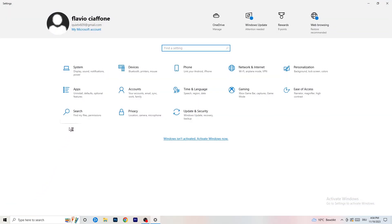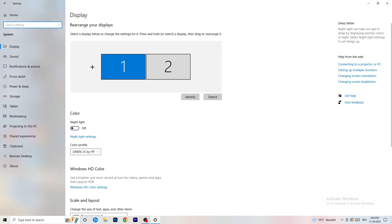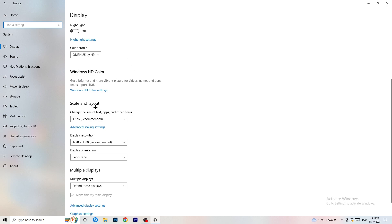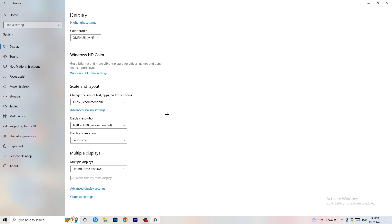Open Settings again, go to System, and identify which monitor you play games on. Go down to Scale and Layout — set the size of text and other items to 100% recommended. The display resolution is really important: it should match your in-game resolution. So if you're playing at 1920x1080 in-game, set your monitor resolution to match, or vice versa. Keep them the same.